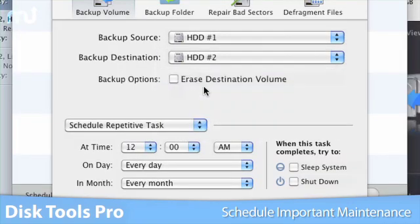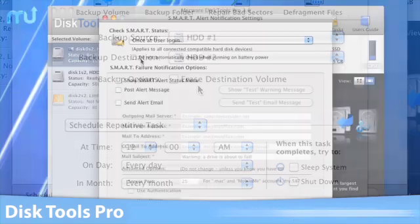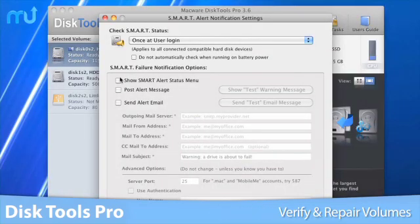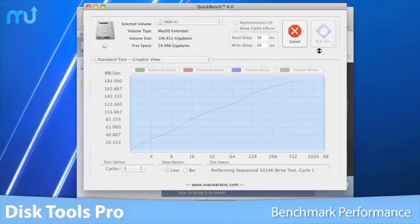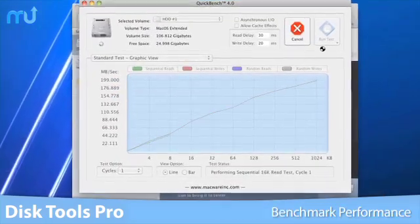DiskTools Pro is the only app you need to verify and repair volumes, monitor smart diagnostic information, and benchmark performance.